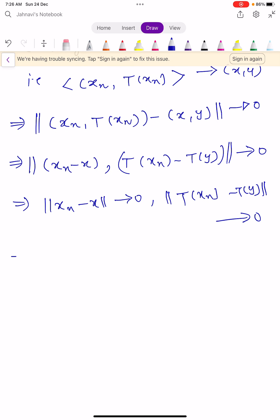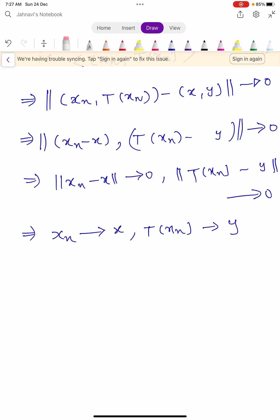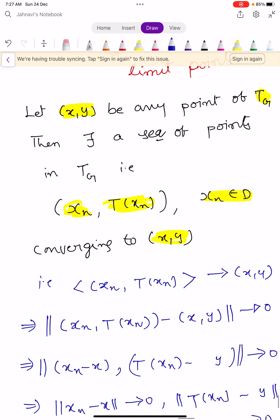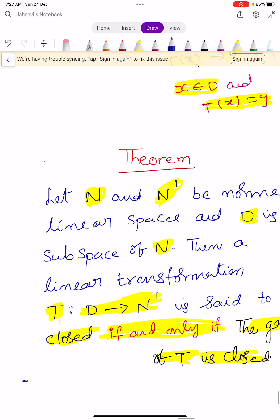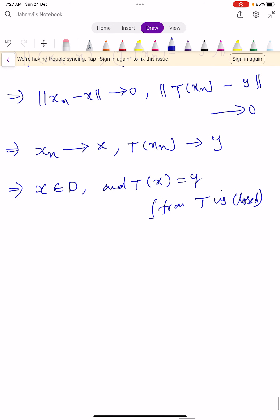Because T is closed, by the definition of closed linear transformation, this condition — Xn converges to X and T(Xn) converges to Y — implies X belongs to D and T(X) equals Y.